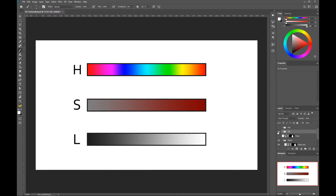First, what is value? Even if it's mostly associated to luminosity, it's simply a scale for measurements. The main ones for digital screens are hue, saturation and luminosity, as well as an alpha value that we won't talk about today.